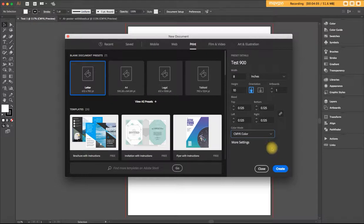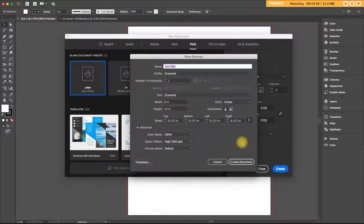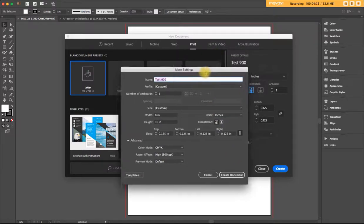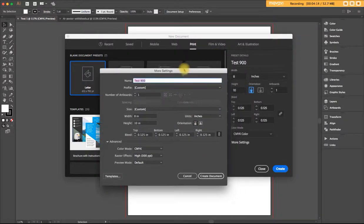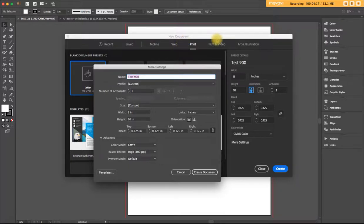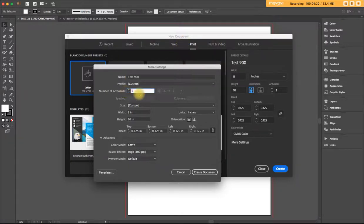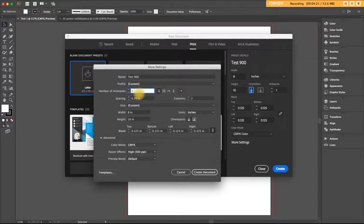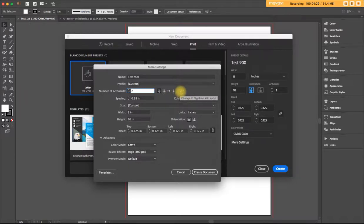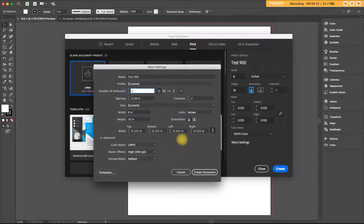There is this thing called more settings. And the only difference I can see in the more settings screen versus the new documents screen is when you change the number of artboards. Let's say you change it to two. You have this option of how to handle the layout of the artboards on your screen. That could be useful.